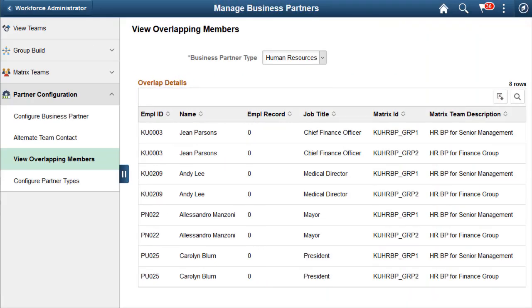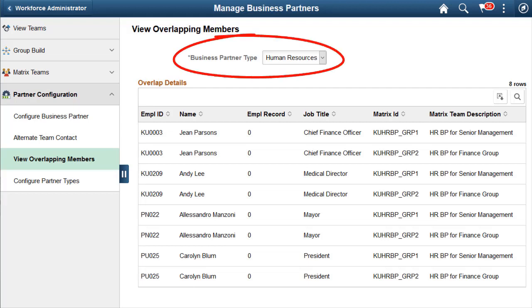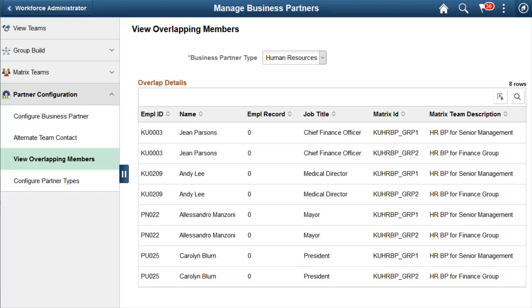The Business Partner feature gives the Administrator additional capabilities to view overlapping members, configure approvals, and specify where to display partner information throughout the system. The new View Overlapping Members report enables you to view those individuals who show up in more than one business partner team of the same type, such as human resources or benefits. Knowing this, if needed, you can update team information to avoid having a person with more than one business partner contact within the same area.